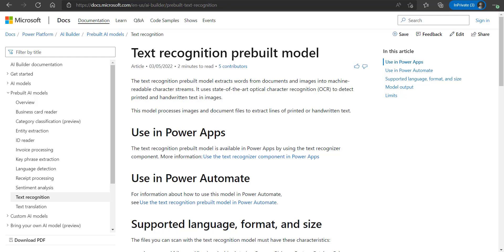There are already different pre-built models available for use like the business card reader, invoice processing, sentiment analysis, language detection, etc. In this video we will see how to use the pre-built AI Builder model, text recognition, to extract text from an image and process it further.